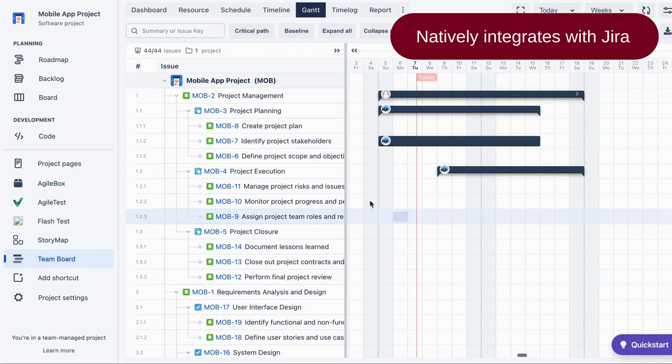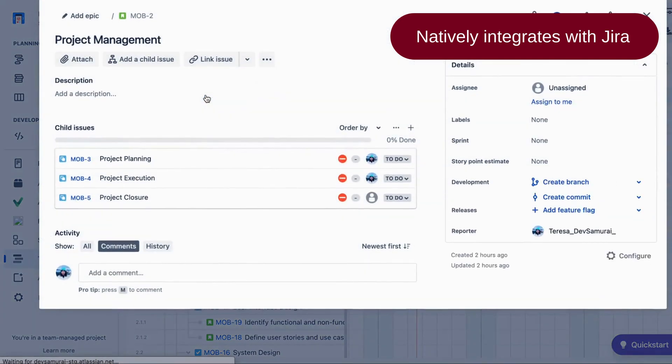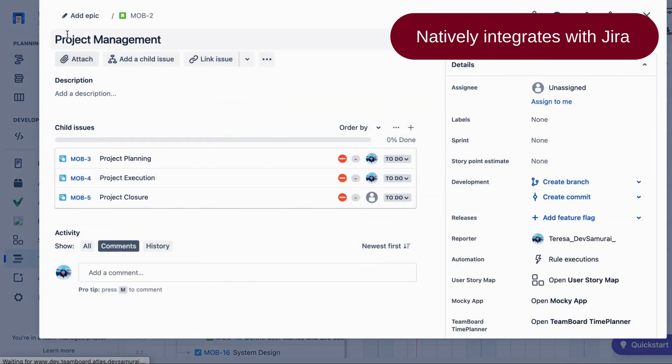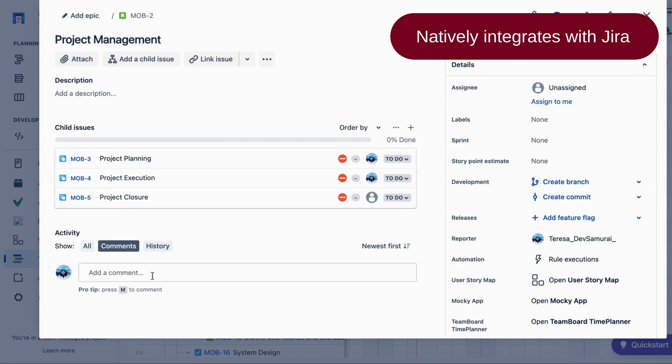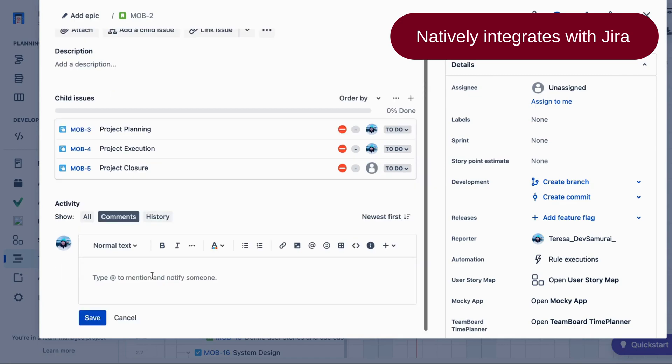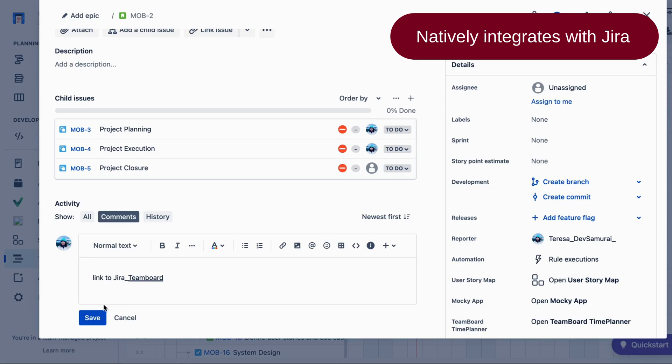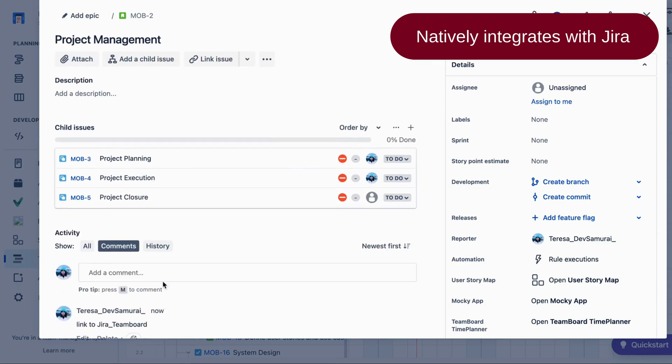In addition, TeamBoard integrates with Jira, so you can link tasks in your WBS Gantt Chart to Jira issues, ensuring that all project-related tasks are in one place. This integration allows you to view and update tasks from both TeamBoard and Jira, giving you flexibility in how you manage your project.